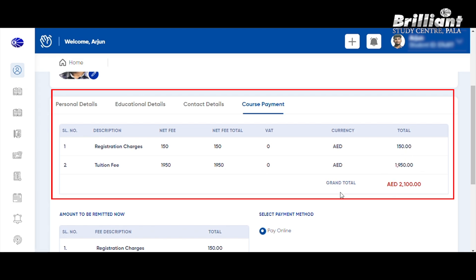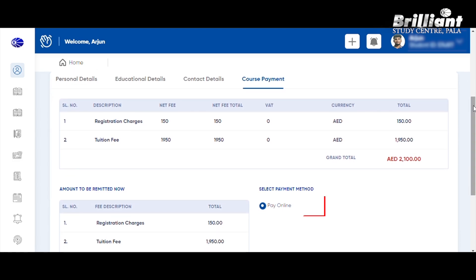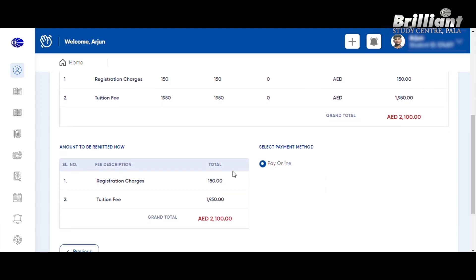If you have a fee structure in this course, you can select payment or pay online. If you want to pay for online courses, you can also pay for offline courses. You can pay online using UPI, net banking, and card. Then you can pay for the course.